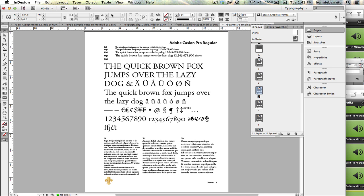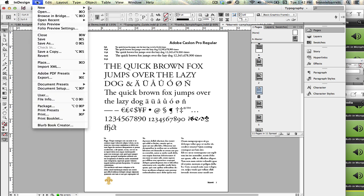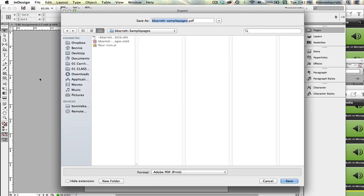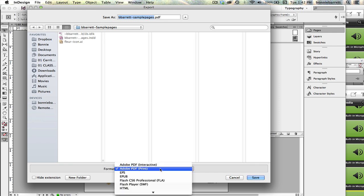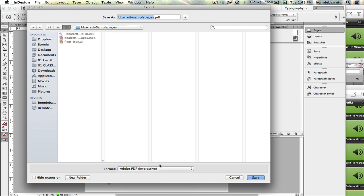To export this as an interactive PDF, we go to File, Export. Depending on what version of InDesign you have, you may get different options here, but we want to choose Adobe PDF Interactive. This is InDesign CS6. Just click Save.